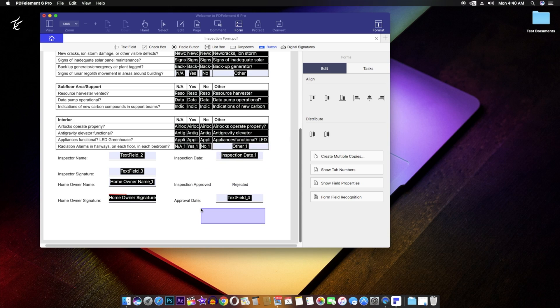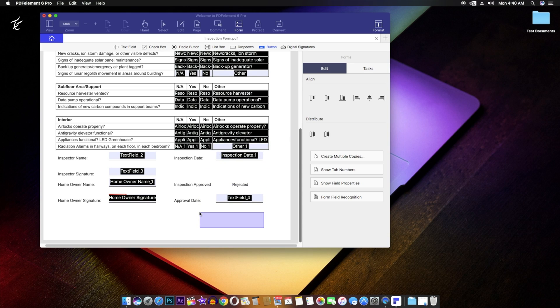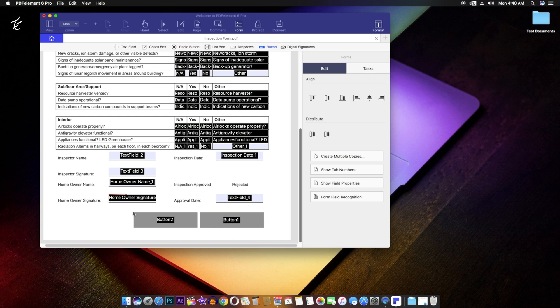Once you have applied the automatic field recognition on your PDF file, you can simply double click on the input field and edit various parameters related to it.